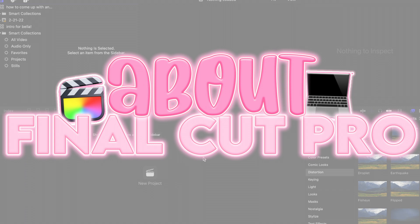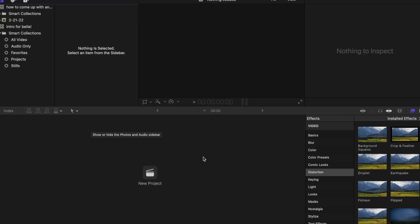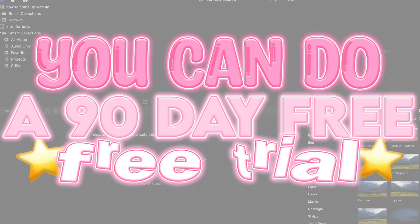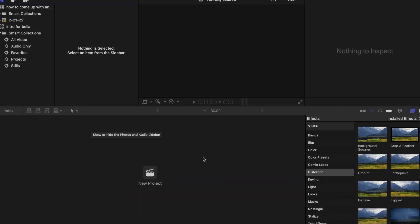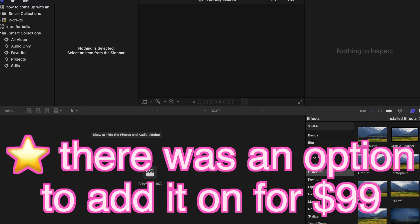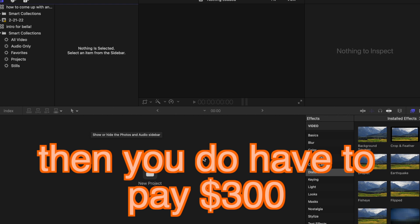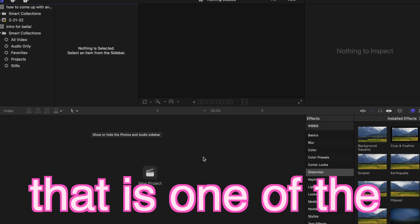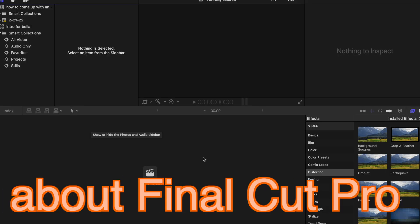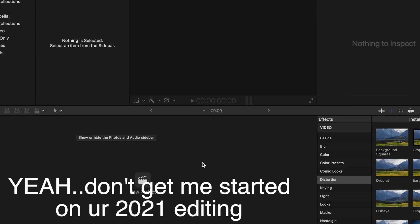Some things about Final Cut Pro: it is a paid editor, unfortunately, but you can do a 90-day free trial which is completely free with access to the whole app. A few of my friends have done that. Personally I have the full paid version — when I got my computer there was an option to add it on for $99, so I didn't pay the full $300. It is only for Mac, which is unfortunate, but if you do have a MacBook I definitely recommend investing in it.